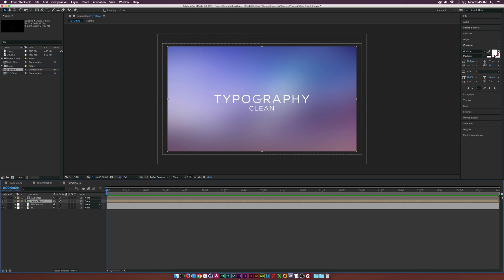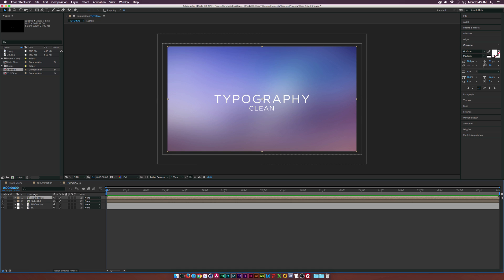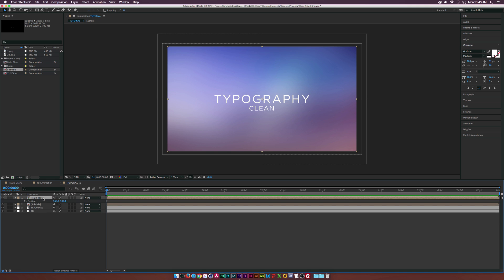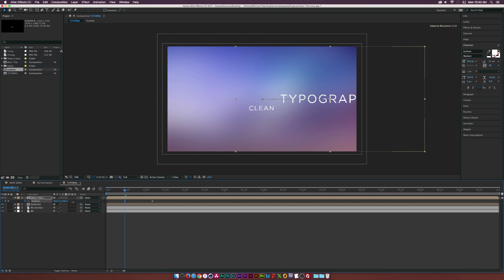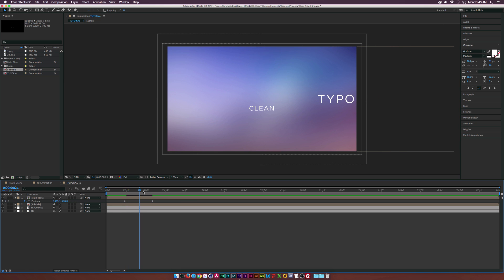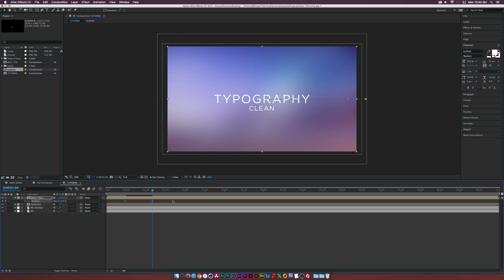Let's grab the main title, drag it on top of the subtitle, and hit P on the keyboard to bring up position. We'll move over by about 11 frames, add a keyframe by clicking the stopwatch, then move that keyframe forward about a second. We'll move the X position off to the side so the title slides in. Let's select both keyframes and hit F9 to make them Easy Ease keyframes.